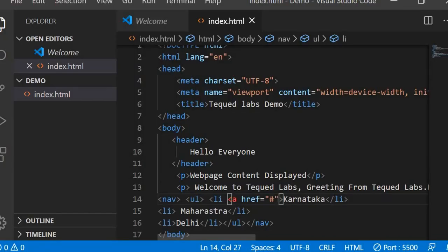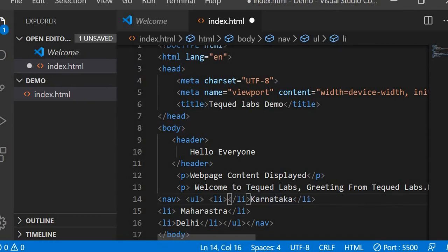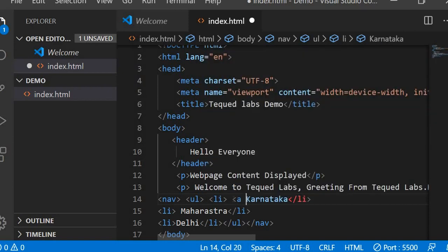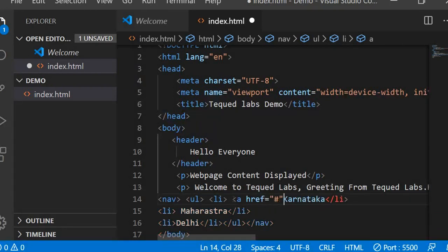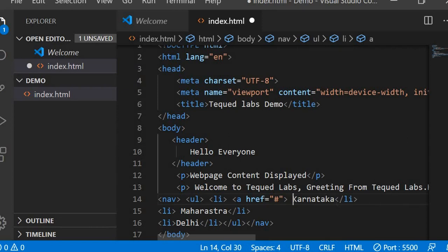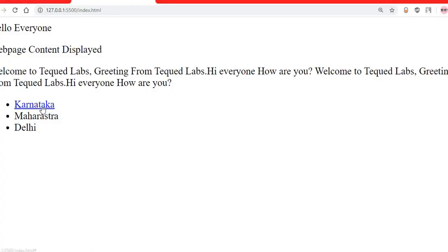After fixing the anchor tag syntax — making sure the tag is properly closed after the content — and saving, the output shows clickable links have been created. Using href equals hash means the link stays on the same page.